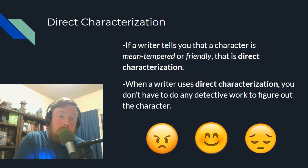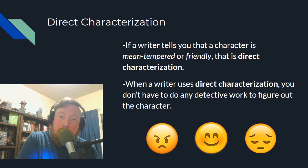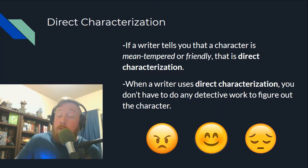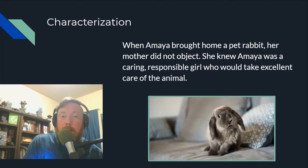Show me in your writing whether your character is sad, mad, or glad. Don't just tell me those things.